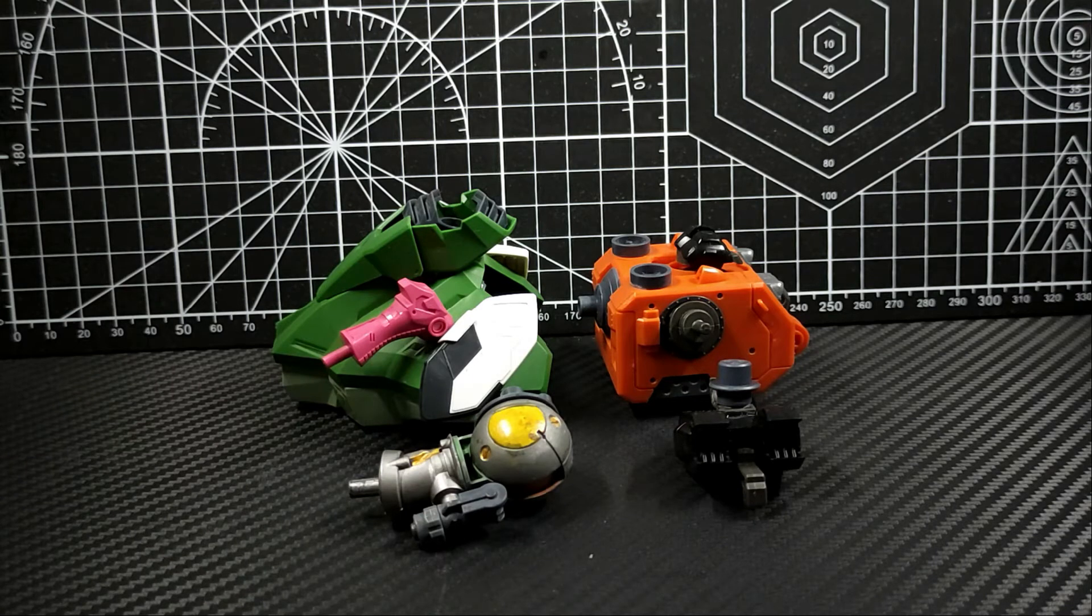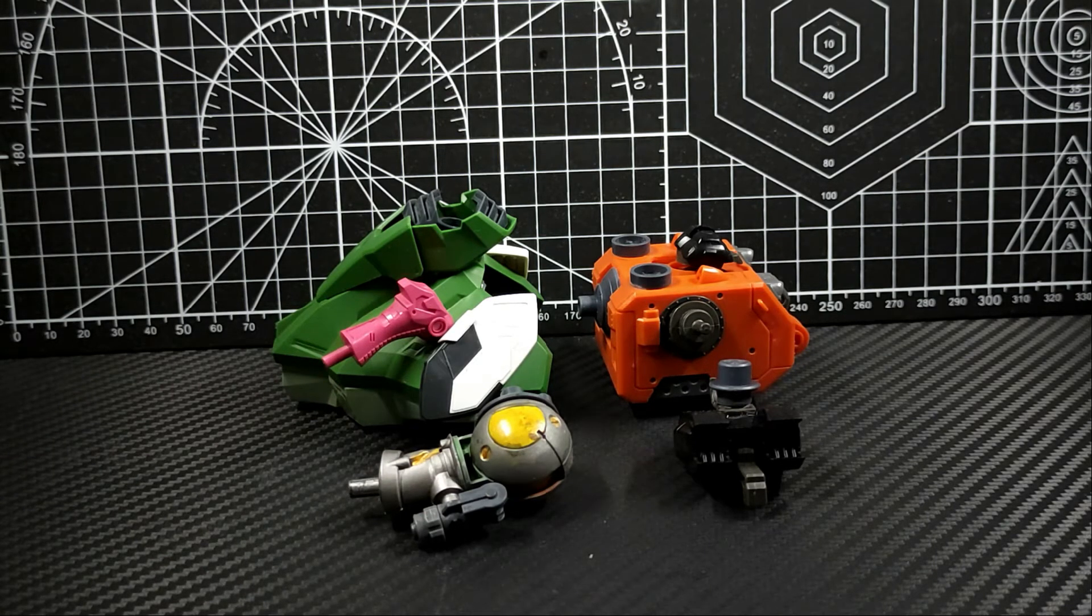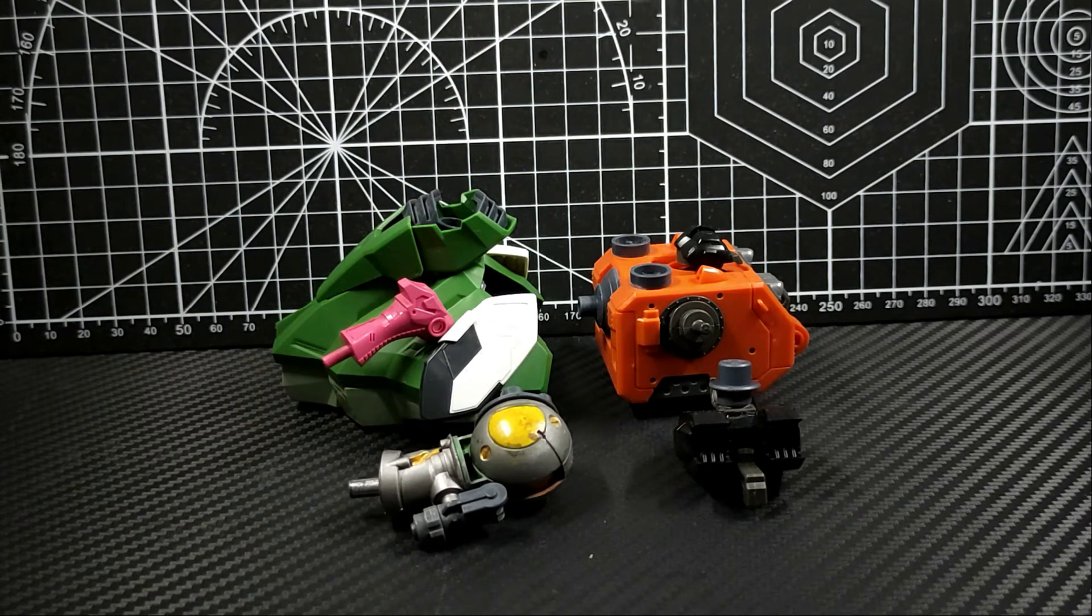As for the diorama, I'll think about it once I finish the whole mecha.